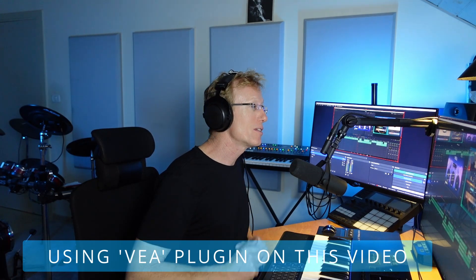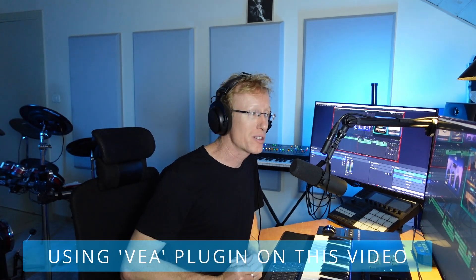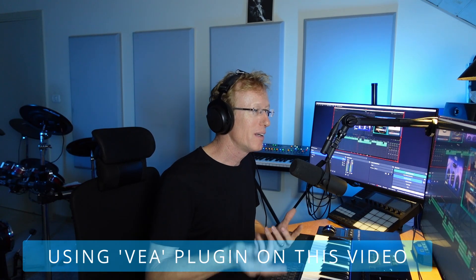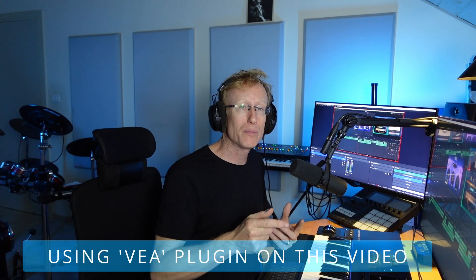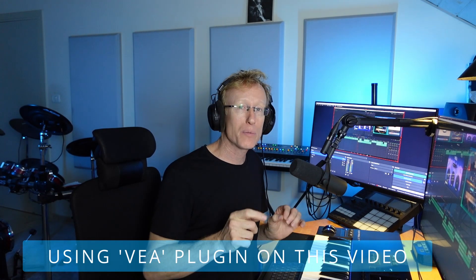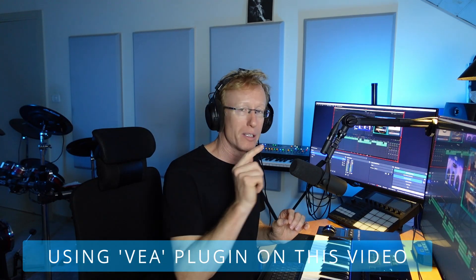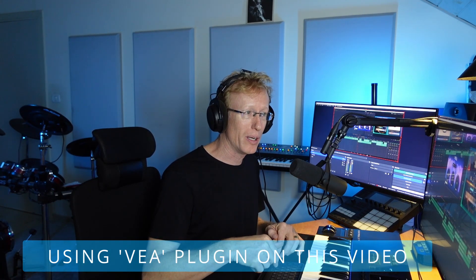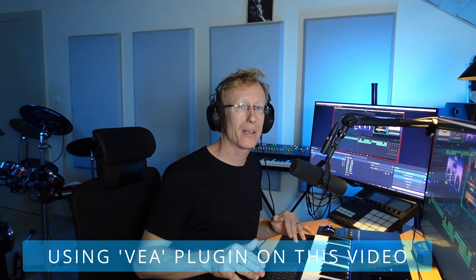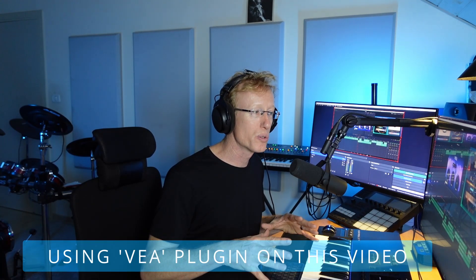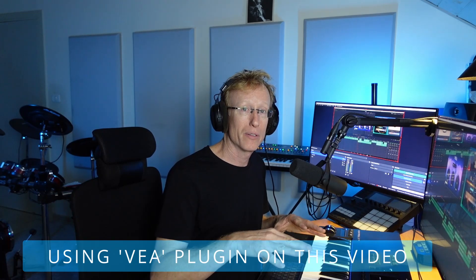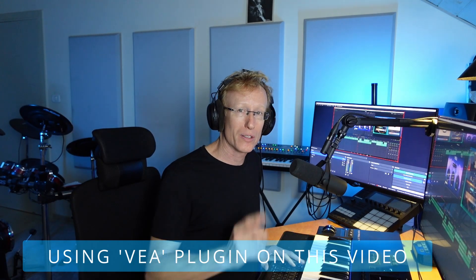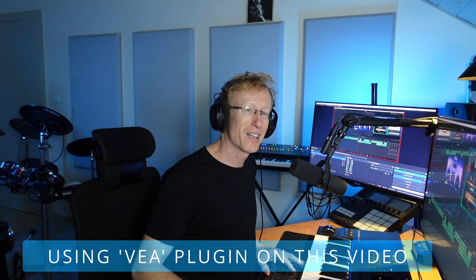So check it out. This is the VEA by iZotope and Native Instruments, by the way. So let me know what you think. I'm going to use this plugin on this video. That's going to be the only plugin I'm going to use on my vocal track here in this video. I'll see you guys very soon. Thank you. And bye bye.